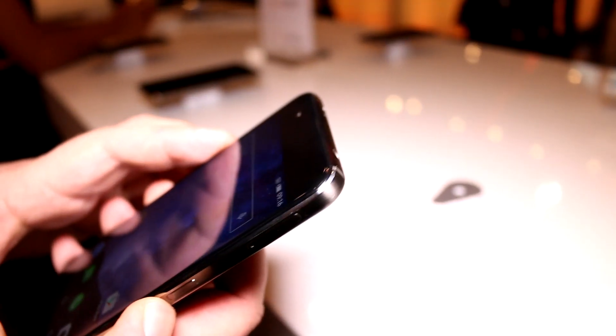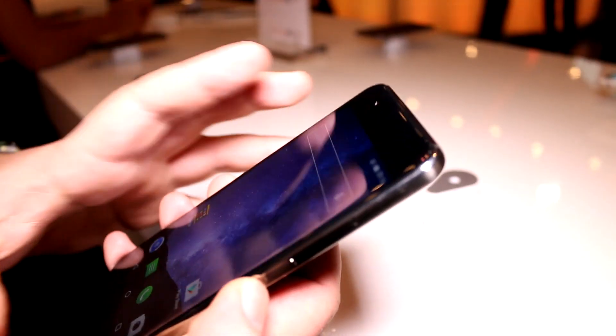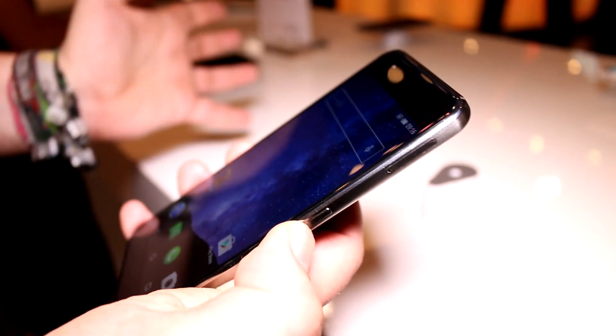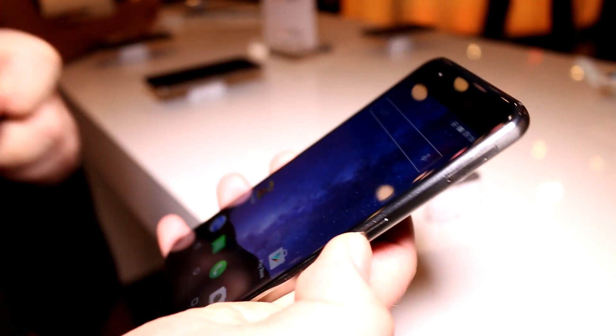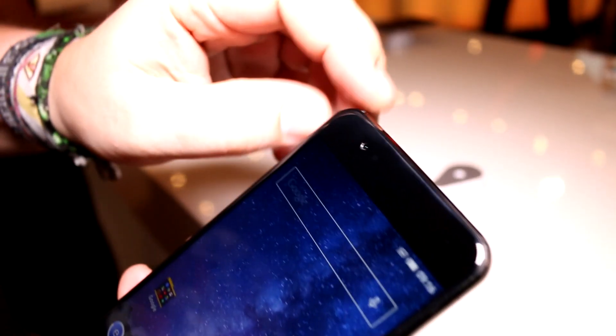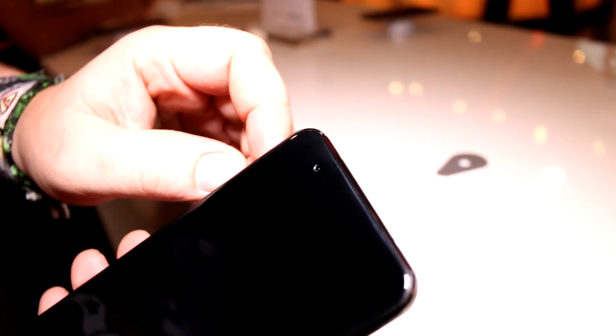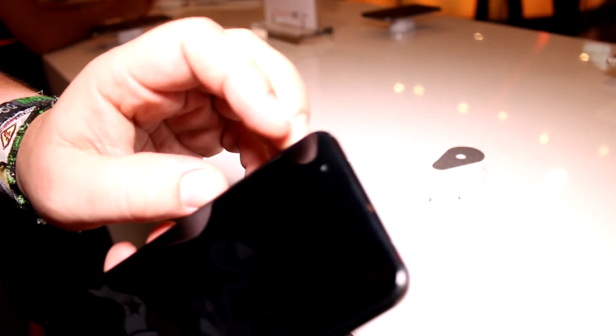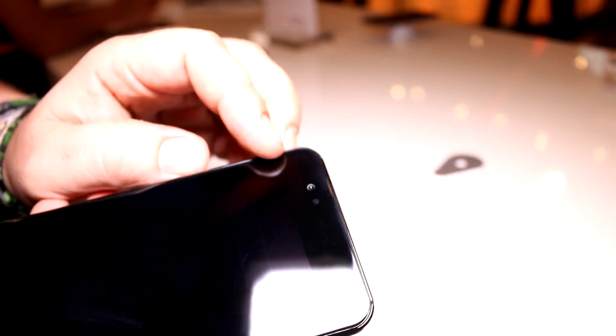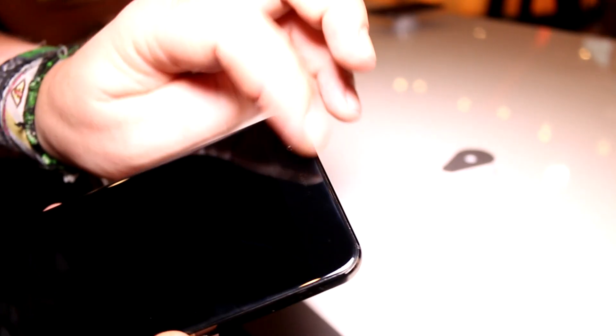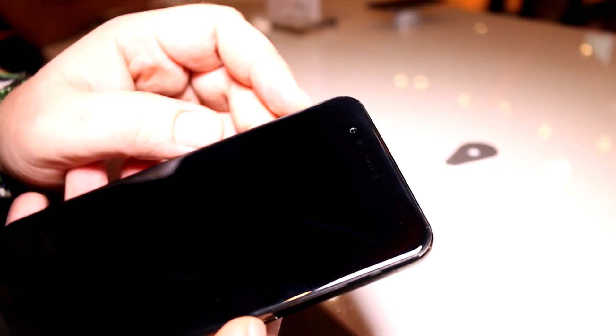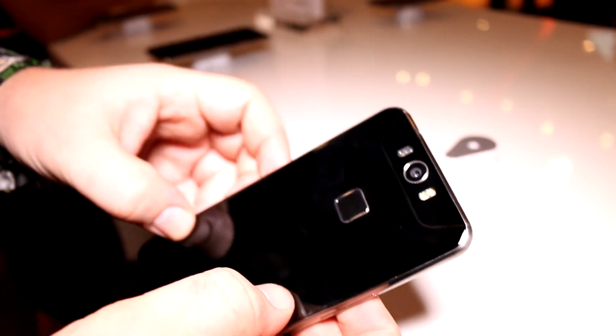They have an 8 megapixel camera on the front right here. There is the GIGASET logo somewhere up there, kind of hiding in that glass. Right next to that is the brightness sensor.